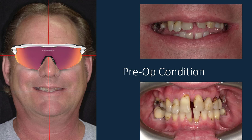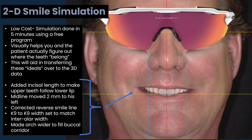Then we can use that to dictate how the 3D wax-up is going to go. Here's a quick example: a patient whose teeth are periodontally involved, they're going to be coming out, lots of diastemas, lots of reverse smile line. We want to figure out what would look good on this patient first and foremost. This is a simulation done in GIMP, which is a free Photoshop alternative.